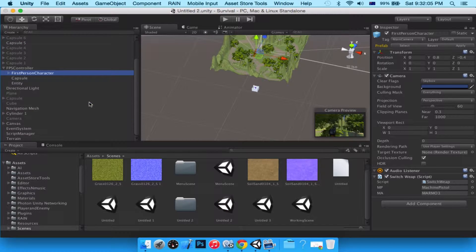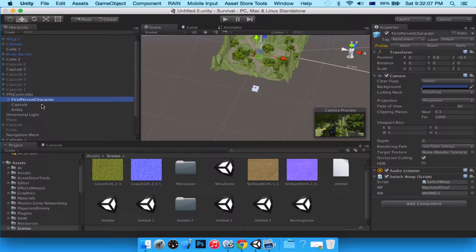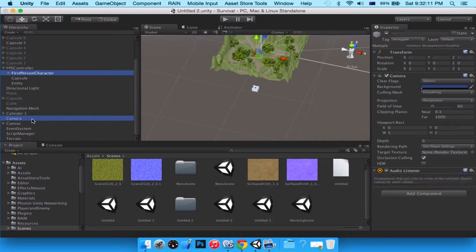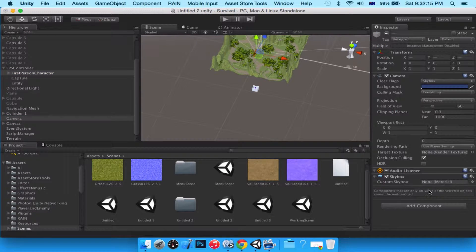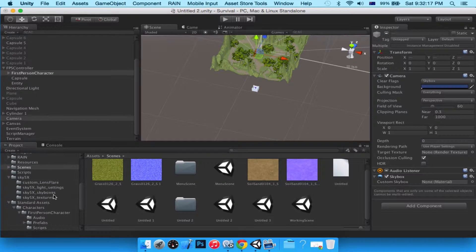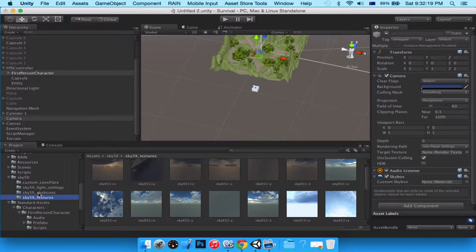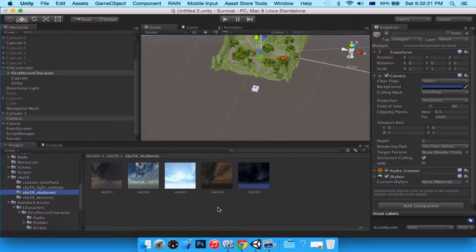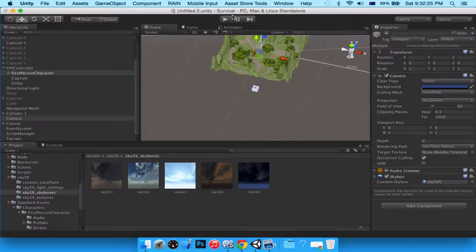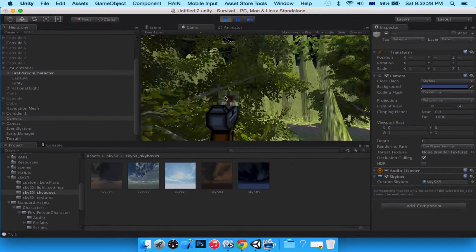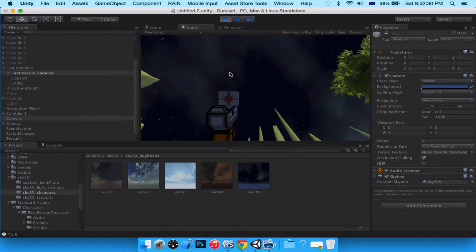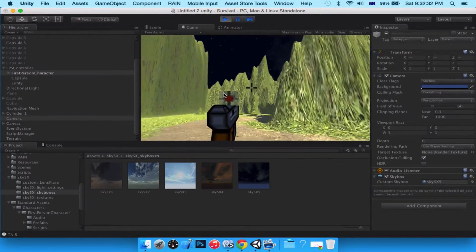For our FPS controller we're going to select the first person character and also select this camera with Ctrl/Command. We'll add a Skybox component and in the skybox settings head over to the Sky FX skyboxes folder, dragging a different one — I'll take this night one. Let's play the scene and there we are, beautiful.